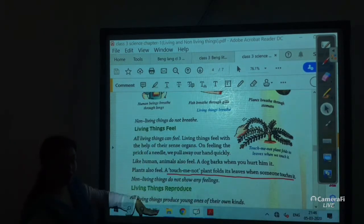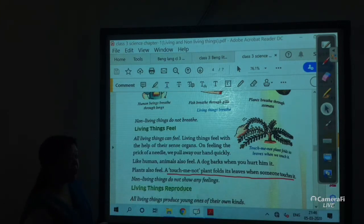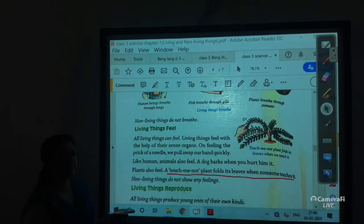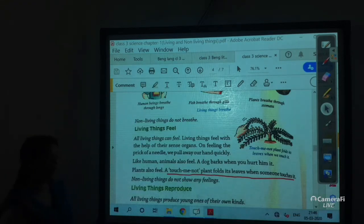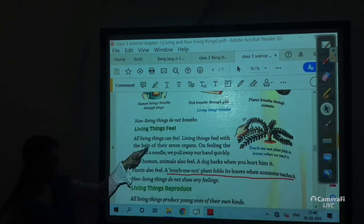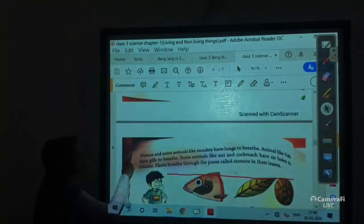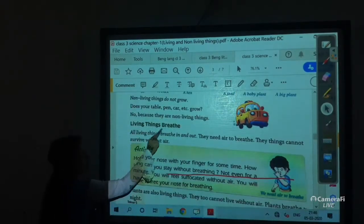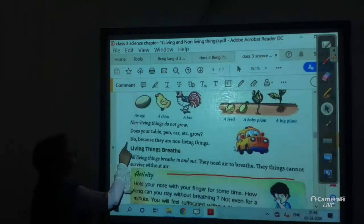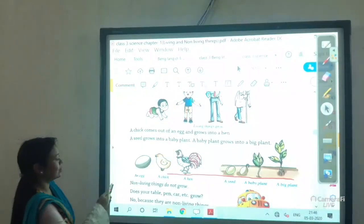So up to here all of you have learned this chapter, and I hope today's lecture helps all of you to understand this portion. If anyone asks how you differentiate between living things and non-living things, you can simply add 'do not' to each feature: living things feel but non-living things do not feel; living things move but non-living things do not move; living things breathe but non-living things do not breathe. Thank you students, have a good day, bye bye.